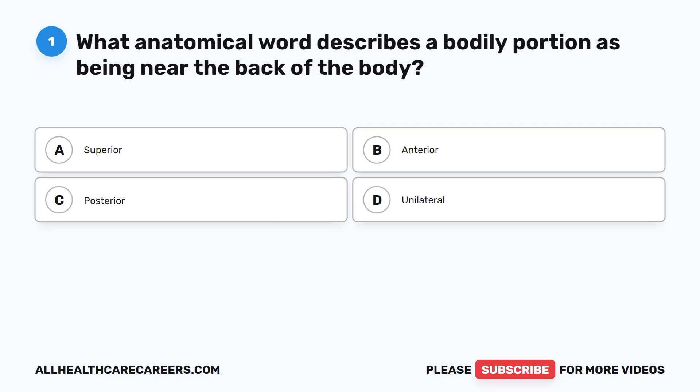Welcome to the 2023 HESI A2 Anatomy and Physiology Practice Test. This test will have 20 questions with explained answers that will help you prepare for the test. Be sure to resuscitate the like button by turning it white.